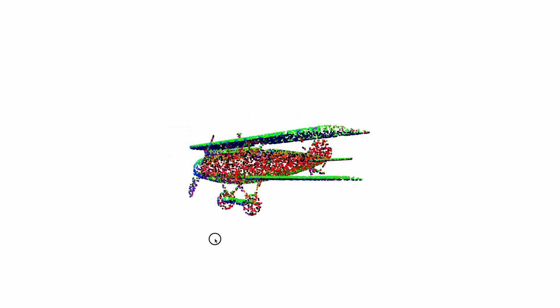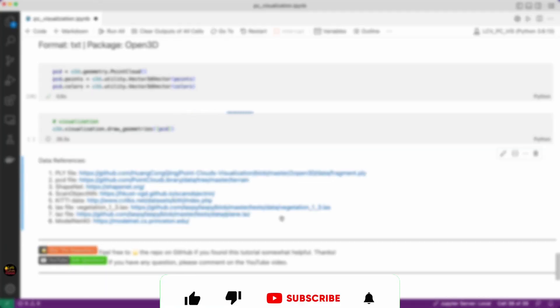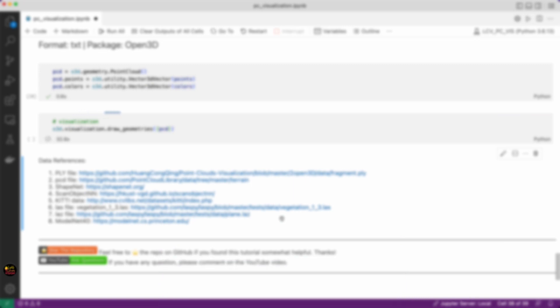I guess that's it. We have covered some of the most common point cloud file formats and learned how to visualize them in Python. I hope you found this helpful. If you have any questions feel free to comment. Thank you for watching. I will catch you in the next one.